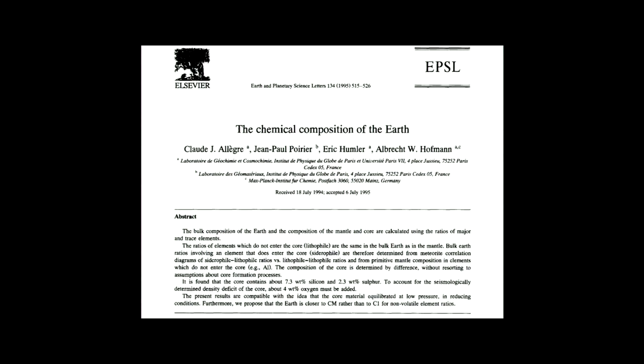This is what I'm going to show. At that time, they predicted that the core would be 7% silicon, 2% sulfur, and 4% oxygen — which is not far, but not what the best estimates are today.